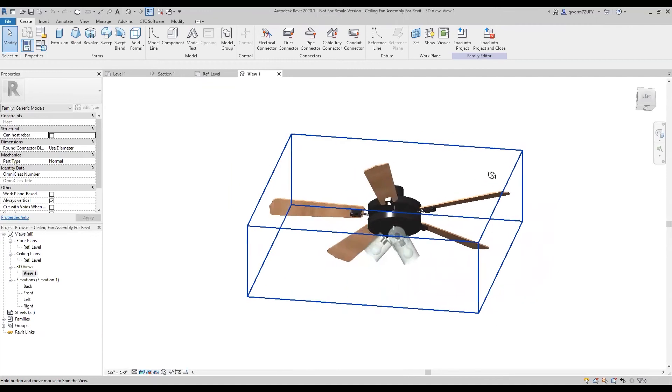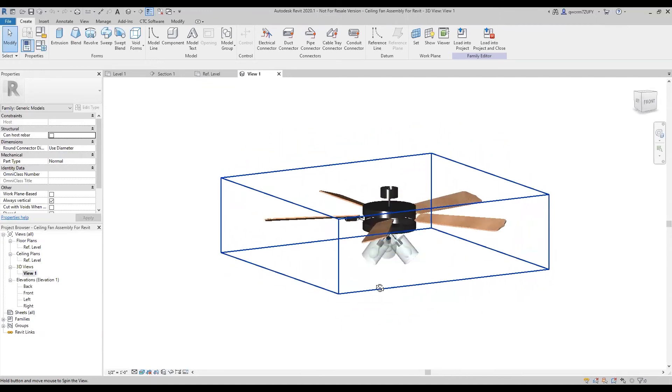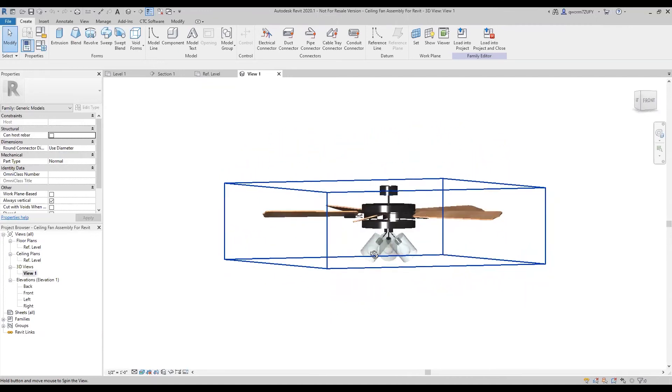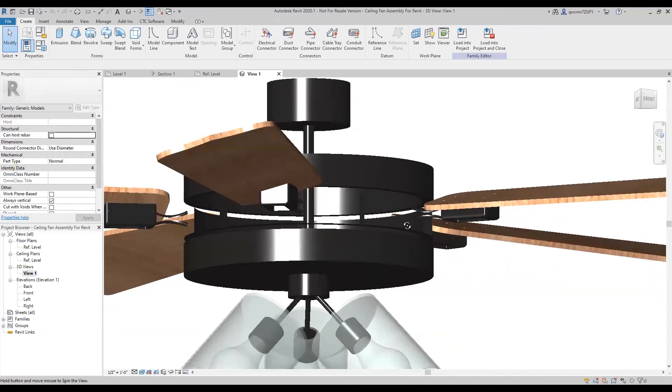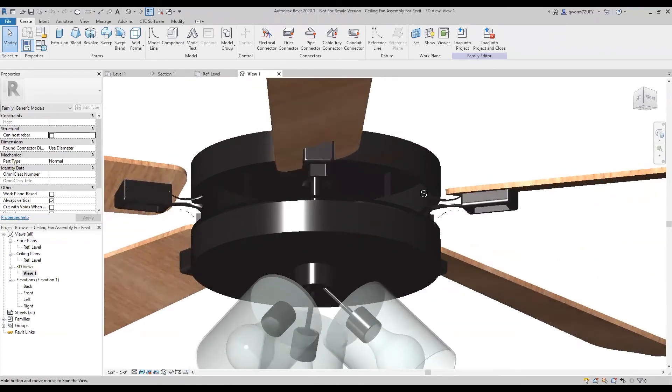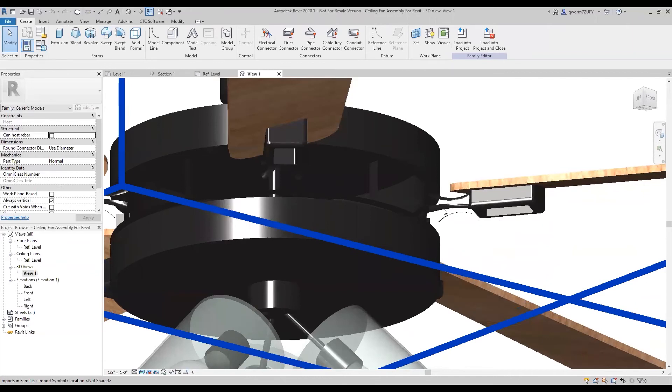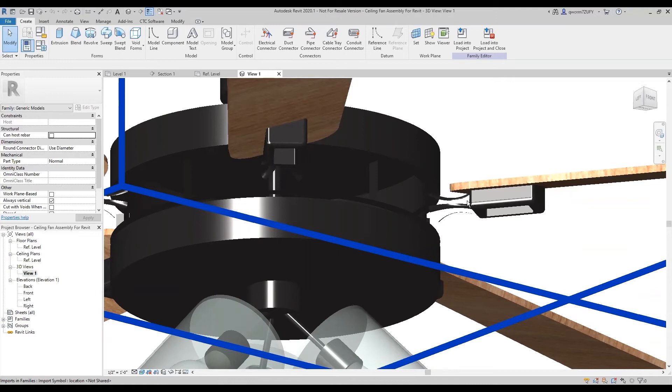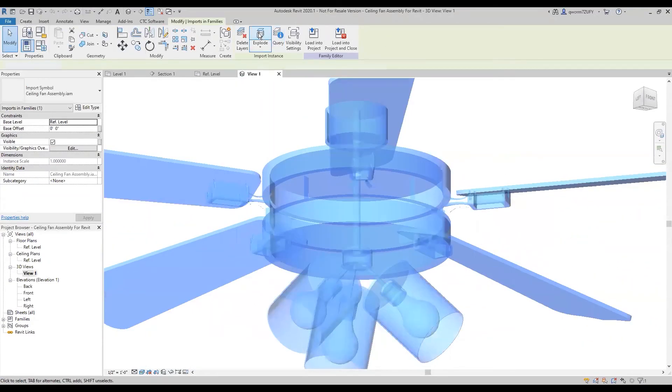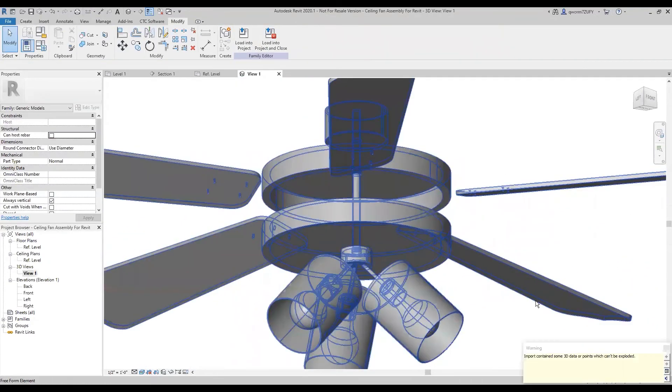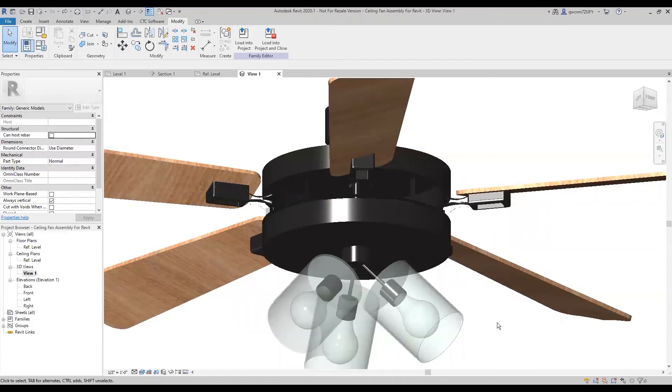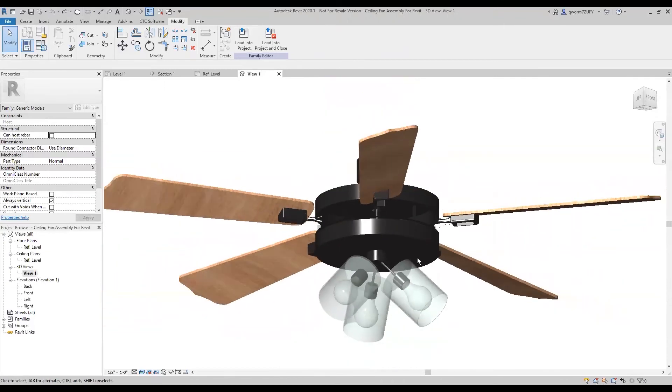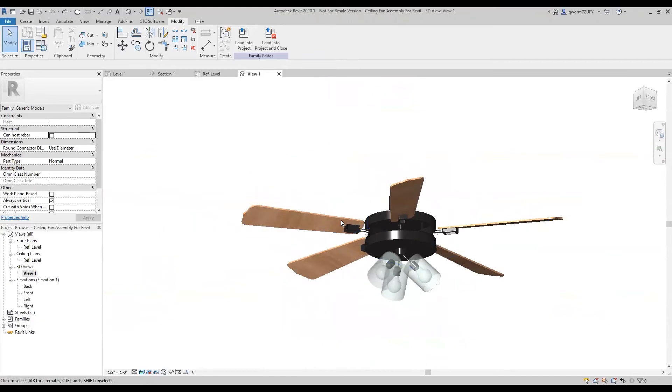One of the things with Inventor assemblies to Revit families is sometimes the Inventor creates harder geometry than Revit can handle. So if I was to explode this, Revit will give me an error saying that we can't handle this 3D data and so it just deletes it. So I usually just leave it unexploded that way I don't have to worry about anything disappearing or whatnot.